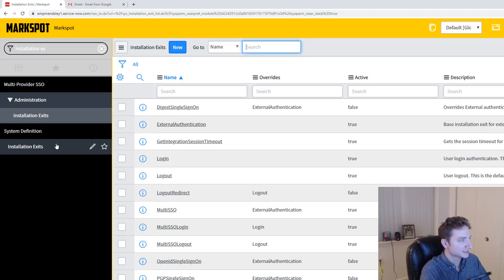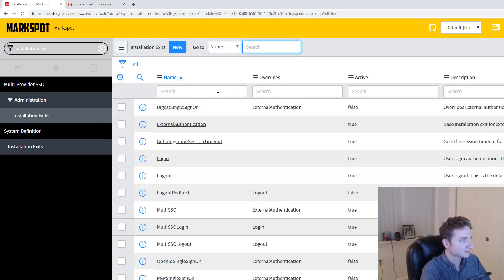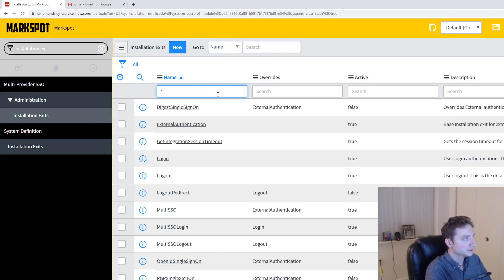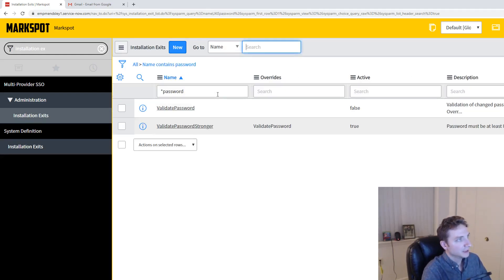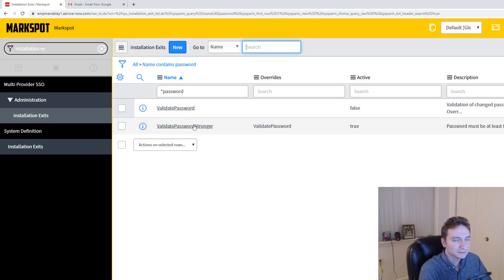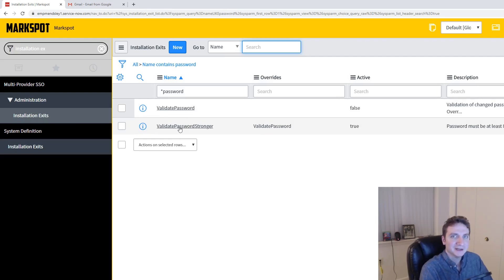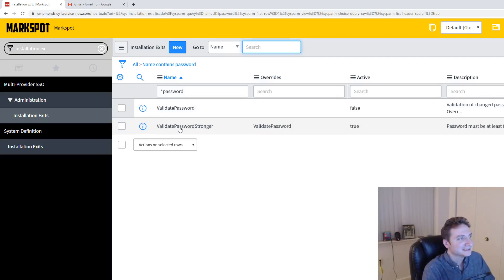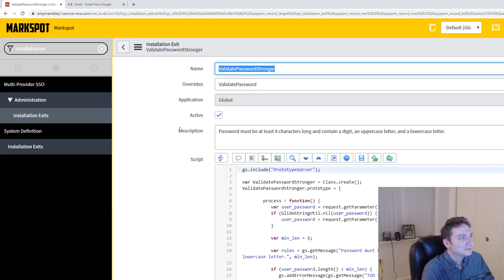So I'm just going to go Installation Exits and then just search for password, contains password. And you'll see these two things. Now if you're on a somewhat modern version of ServiceNow, this Validate Password Stronger. Yeah, I know ServiceNow has a really creative naming convention. This one should be the one that you're using.